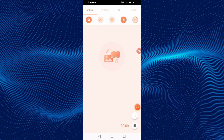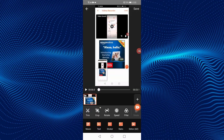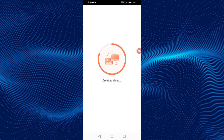Click on Start Now. The screen recording has started. To stop it, click on the exit button. You can edit the video or delete it. By clicking on Music, you can mute the video. In this way, you can easily record the screen on your Android phone for free.